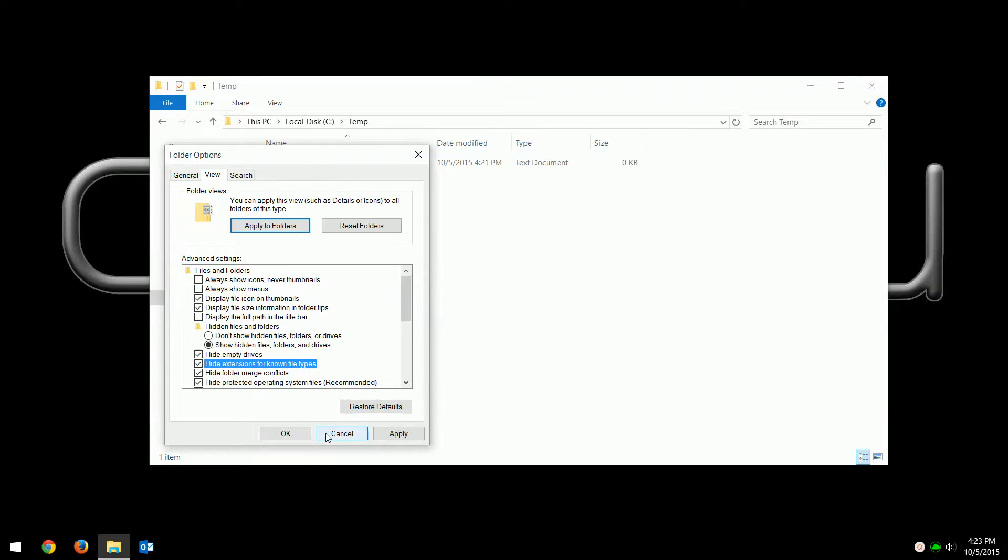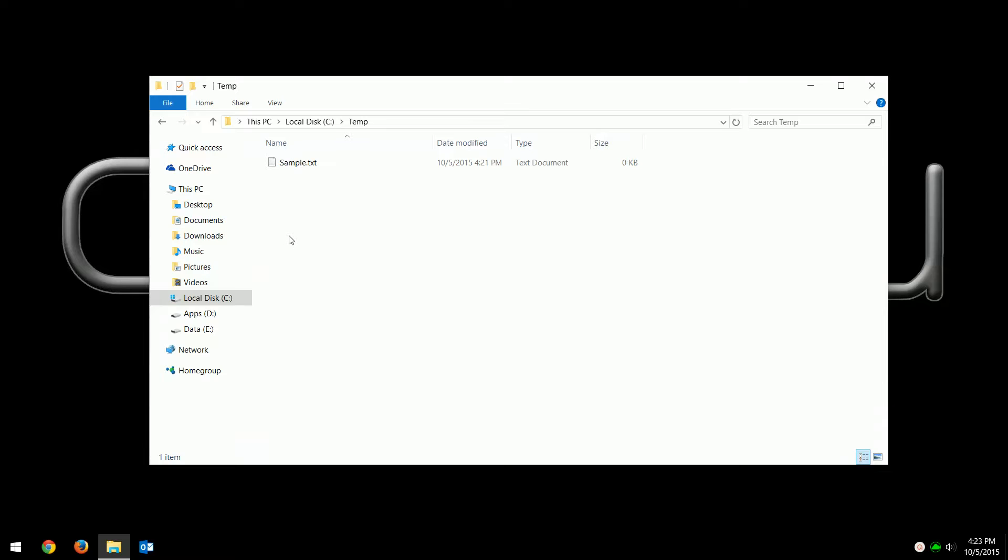I'm actually gonna leave it on. That's all you have to do. You can do this in any folder or anywhere inside of File Explorer. It's a quick way of showing and hiding the file extension in Windows 10.